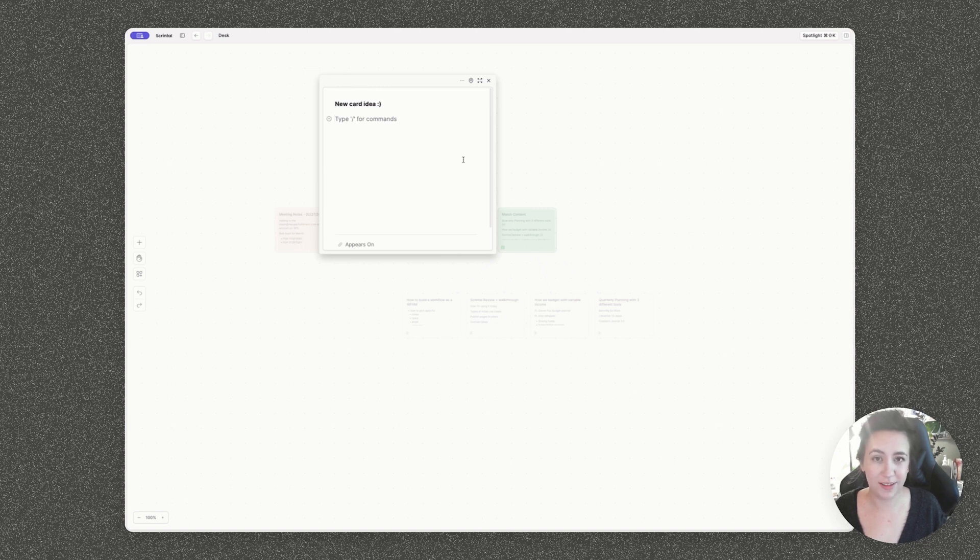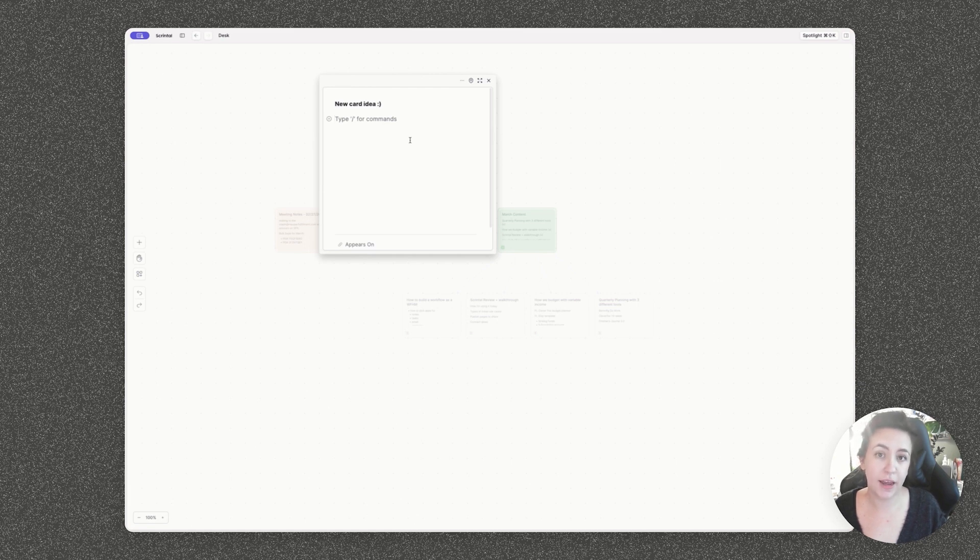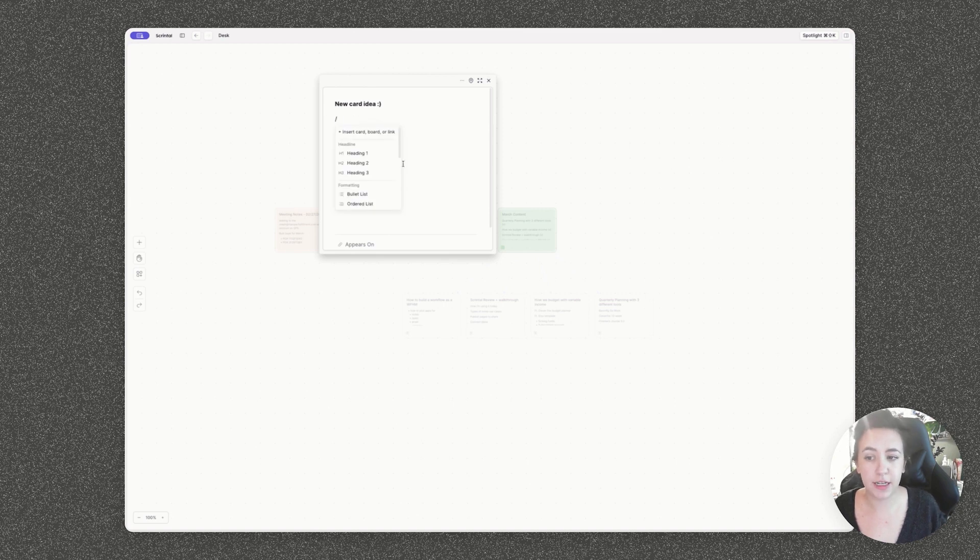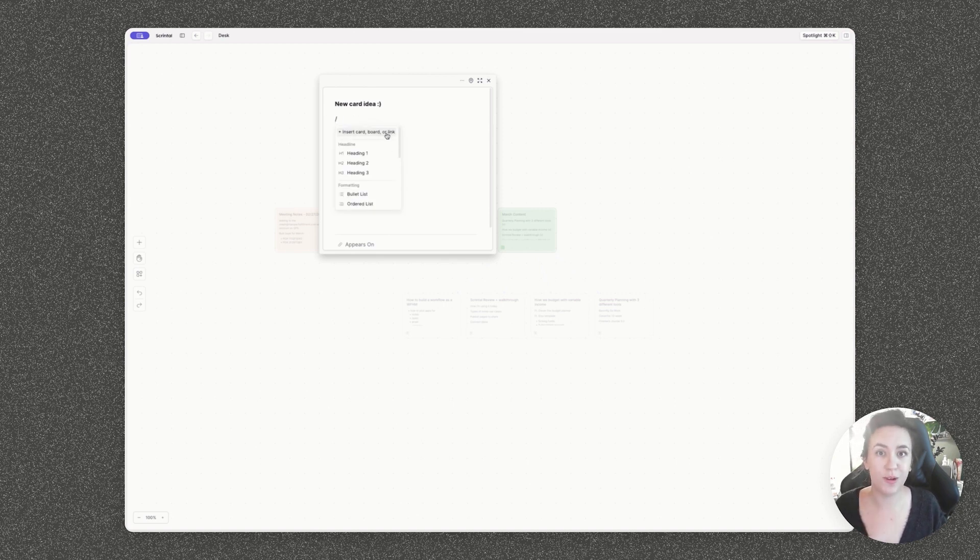When you type in the title and click enter, it will open the card up, which opens up into a markdown format text area where you can basically add a ton of different options. So if you use the backslash command, you can insert other cards, boards, links, or create new ones of those from this shortcut.